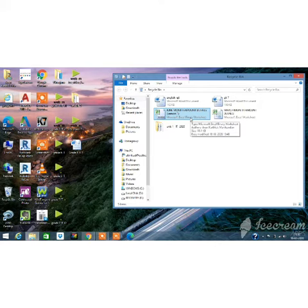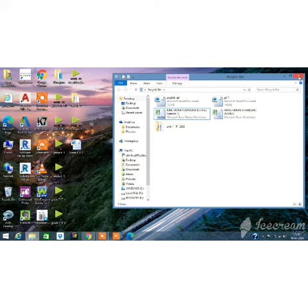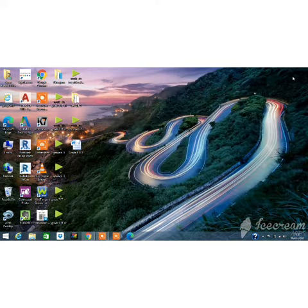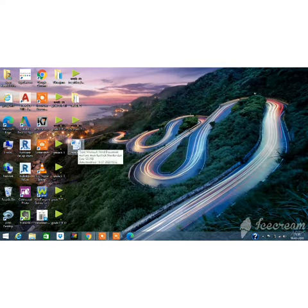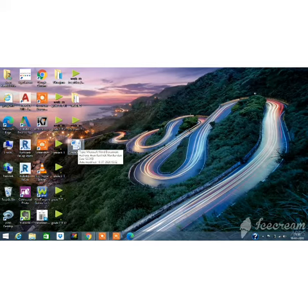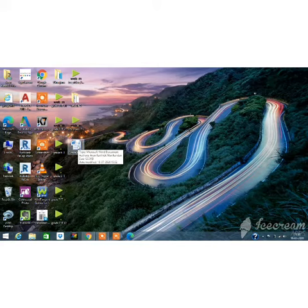Where I have saved this file? In desktop. So, at the same location, it is again restored. So, I have deleted this file. And again, grade 5 IT is in the desktop. This is how we can delete the file and restore the file using recycle bin.